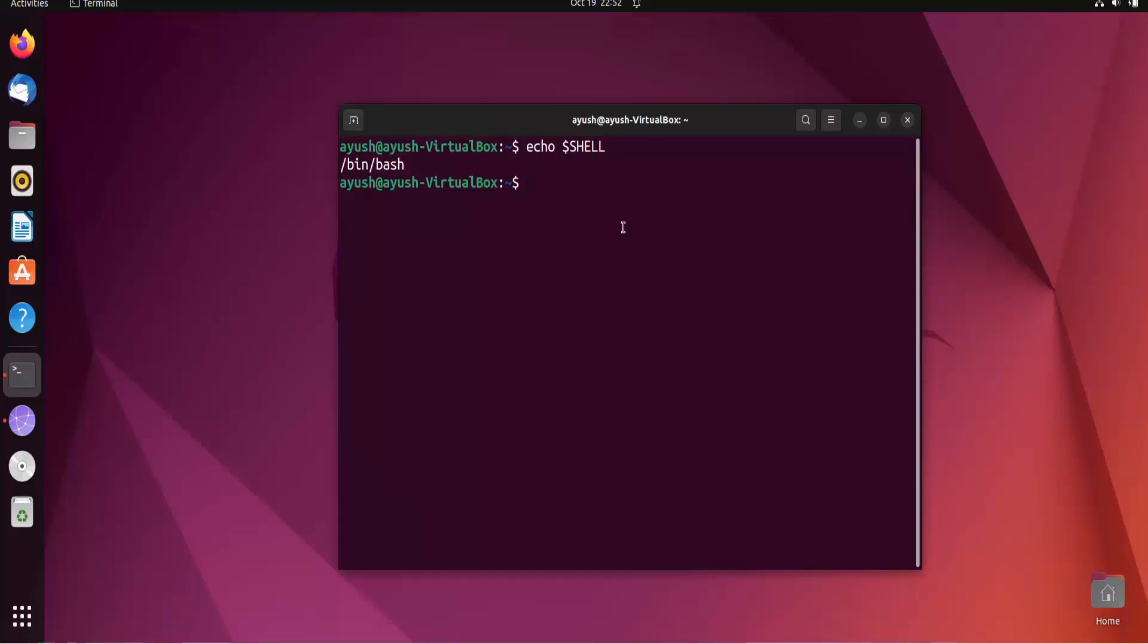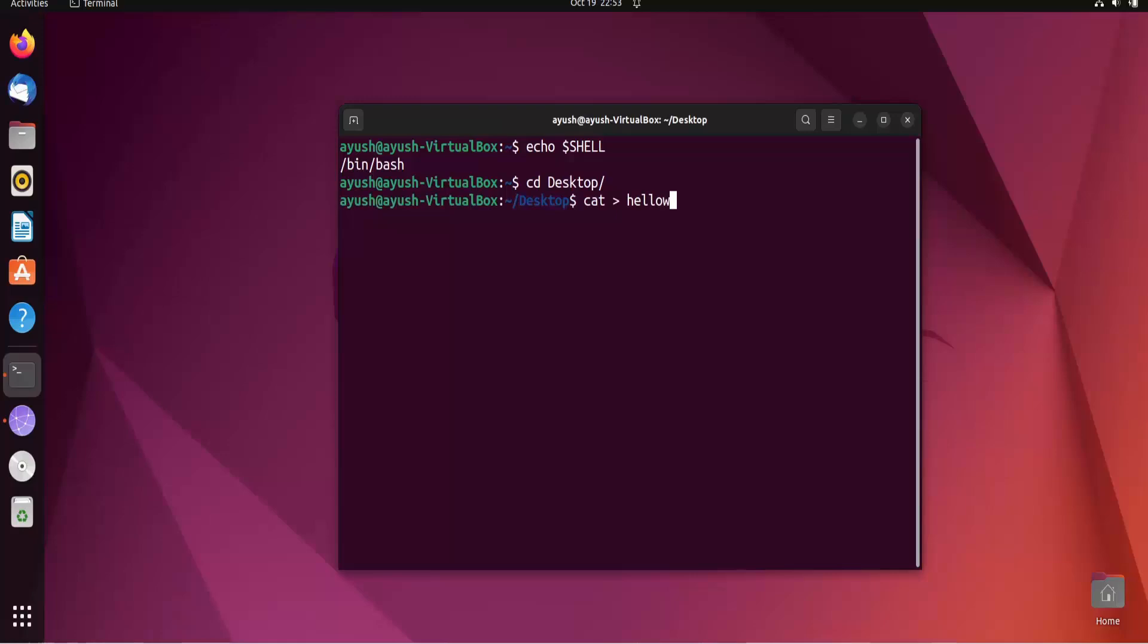How we will do it? I'll move on to the desktop and I'll create using cat helloworld.sh. Why dot sh? Because we are creating the shell script, the bash script. That's why we are using the .sh extension. So here you can see the file has been created, hello.sh.